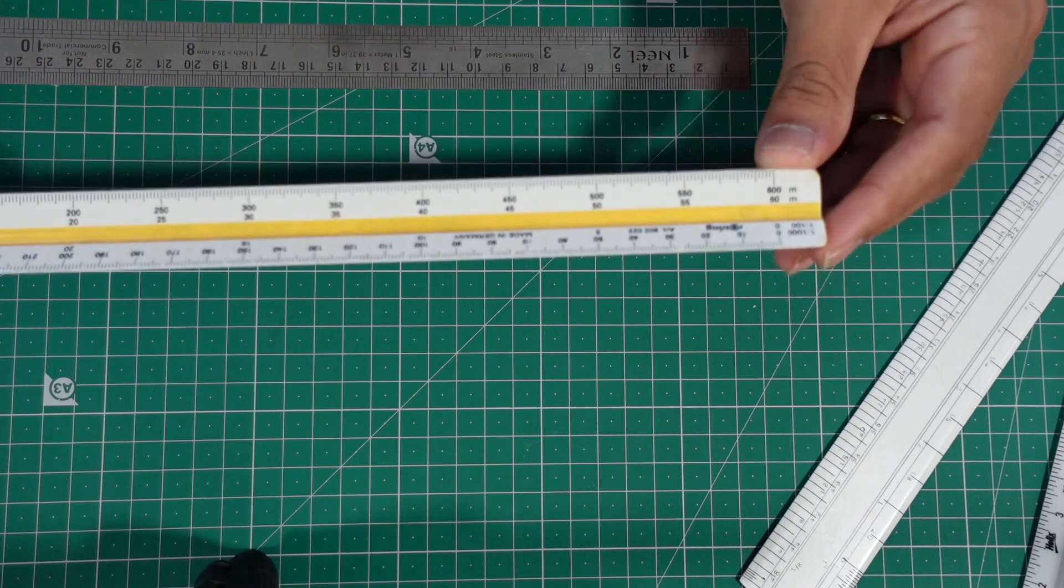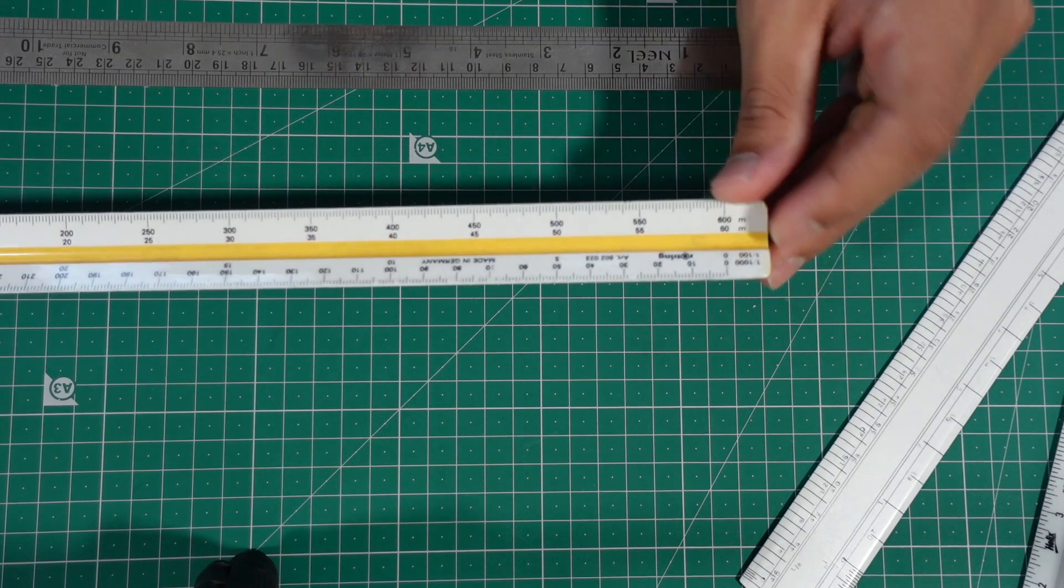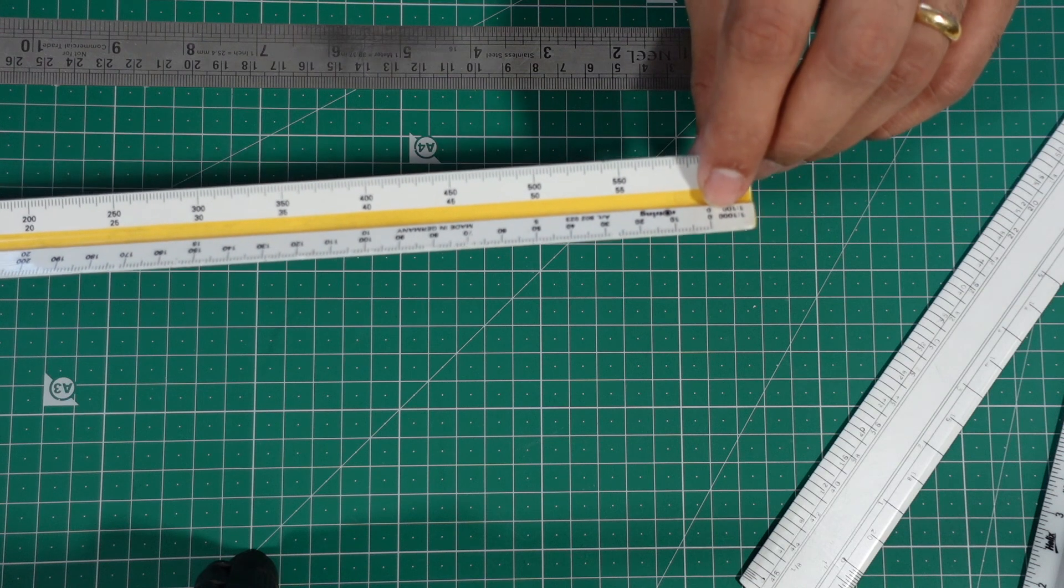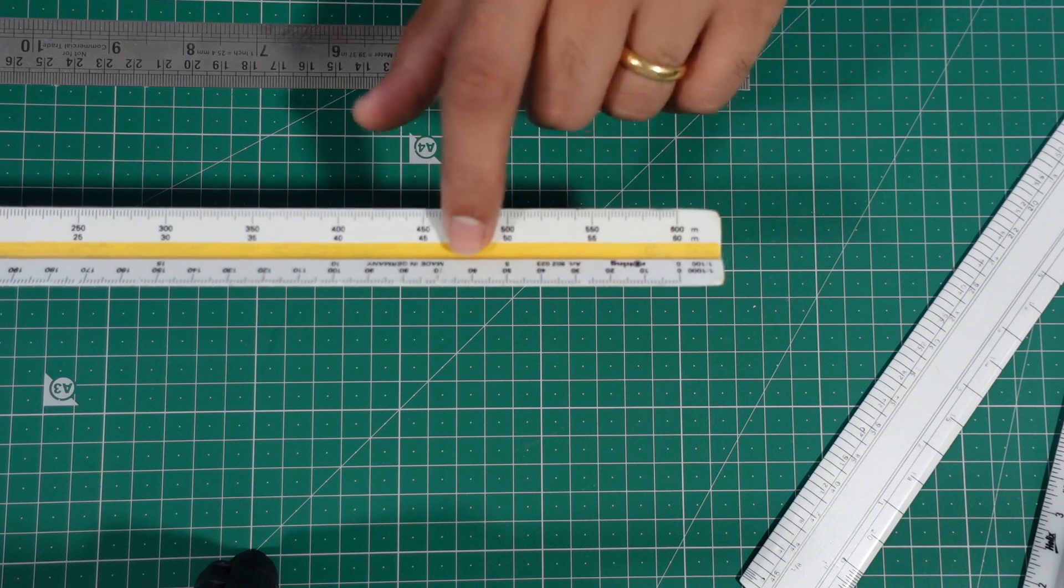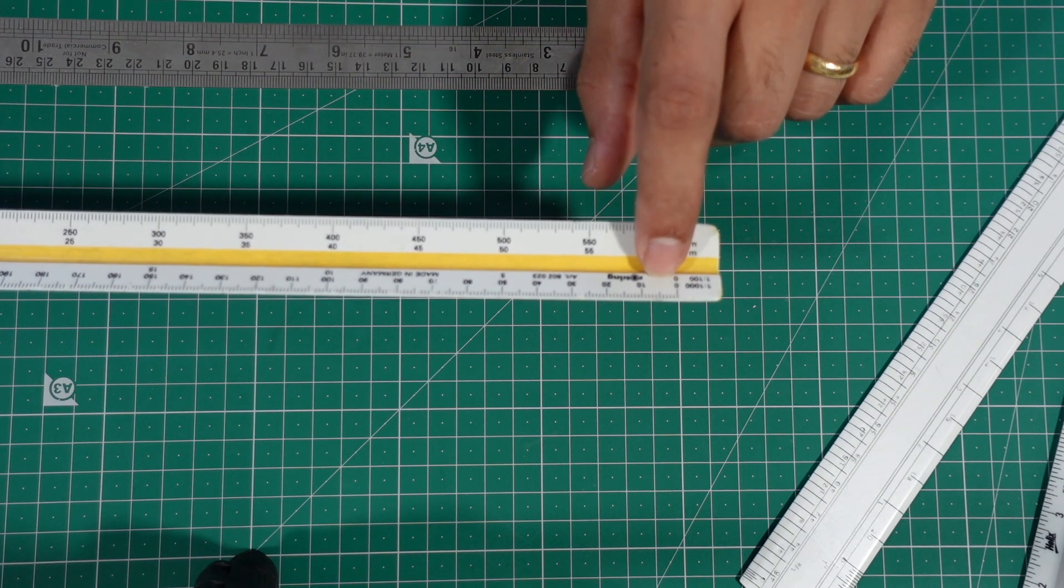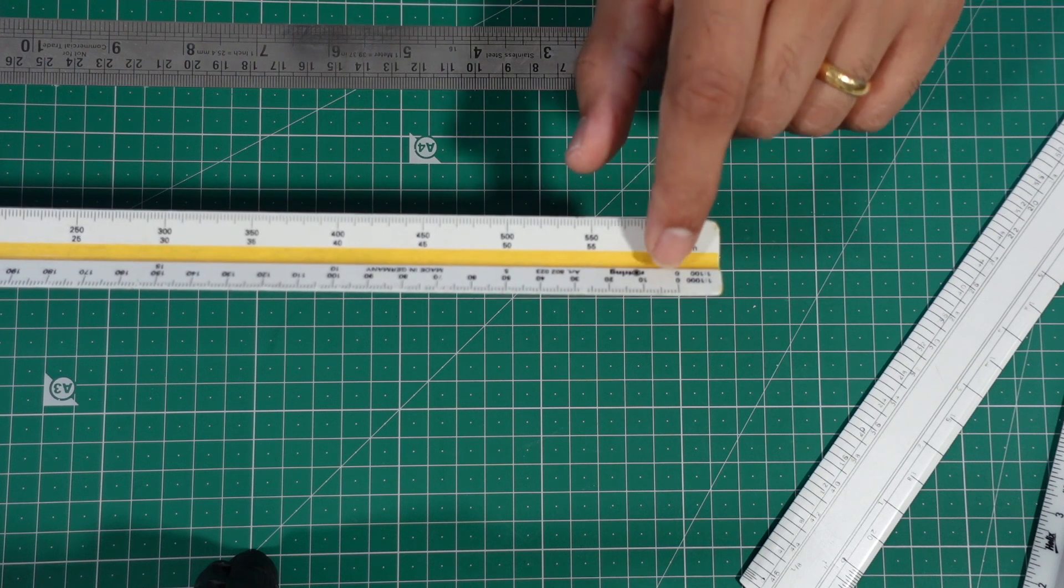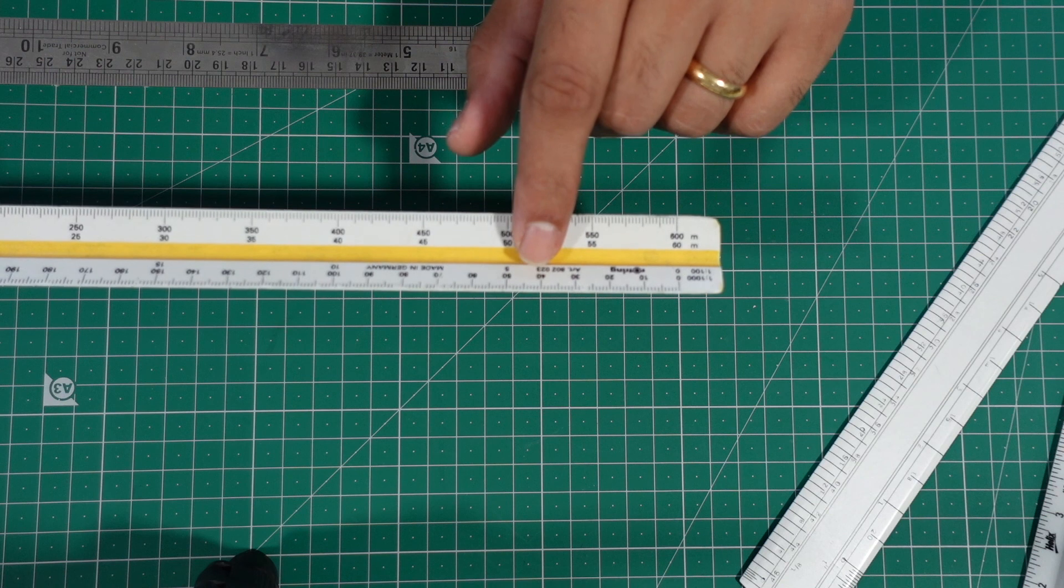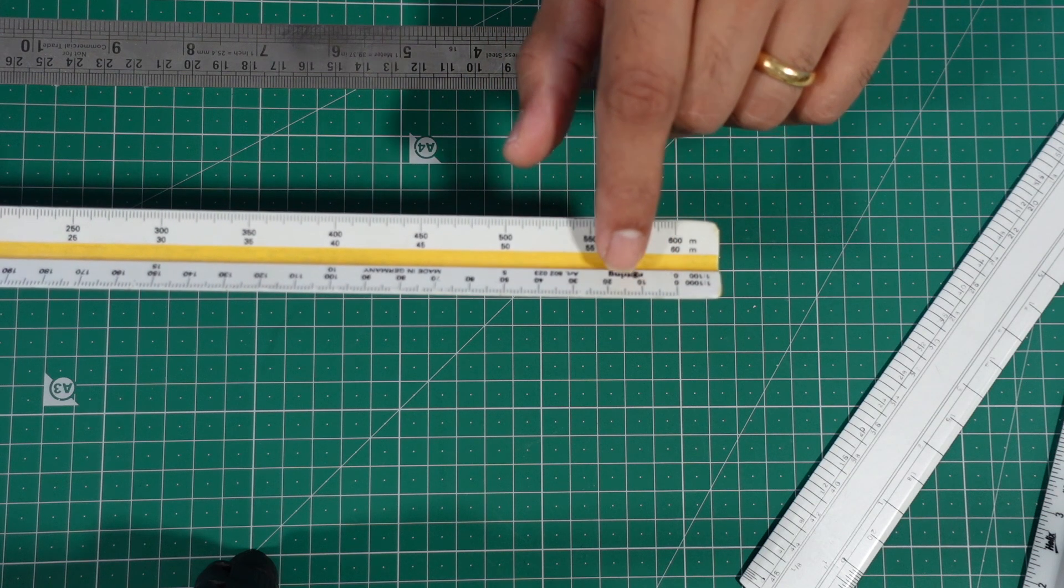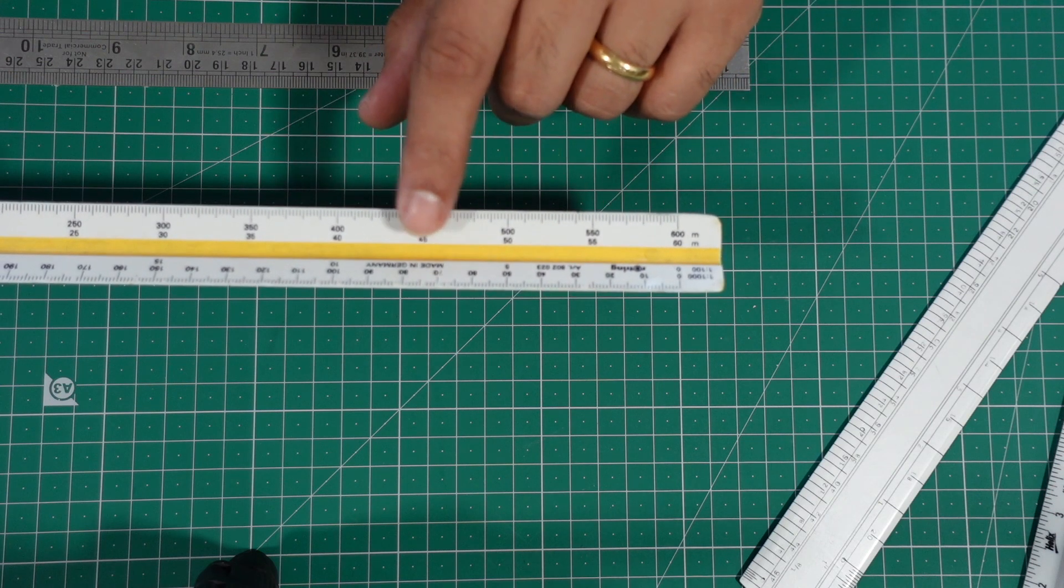Let's see how we can read the scale. I'll take the example of 1 is 200 or 1 is 2000, which is mentioned over here. 1 is 200 is at the bottom, so you have to read the bottom measurements. And 1 is 2000 is at the top, so you have to read the top measurements. What it means is that where it's written 10, 20, 30, 40, it means in 1:2000 scale this much is 10 meters, this much is 20 meters, and so on.